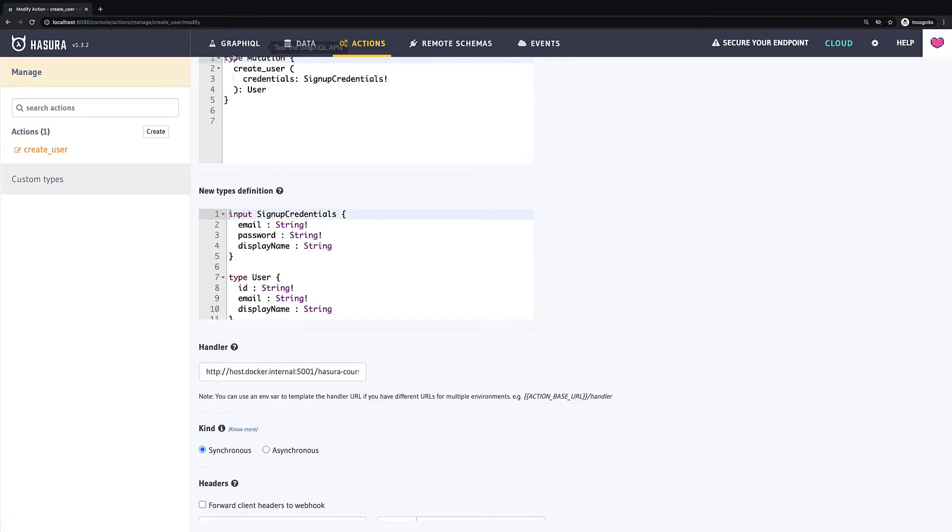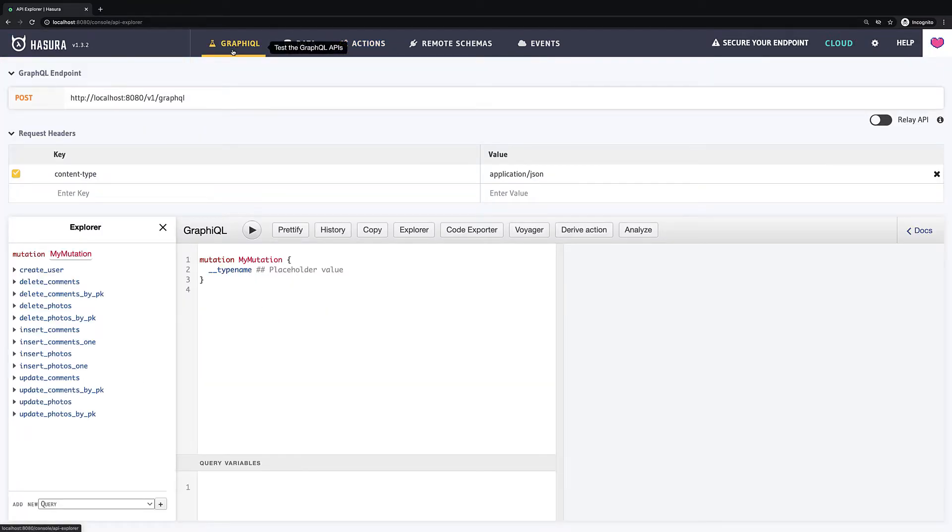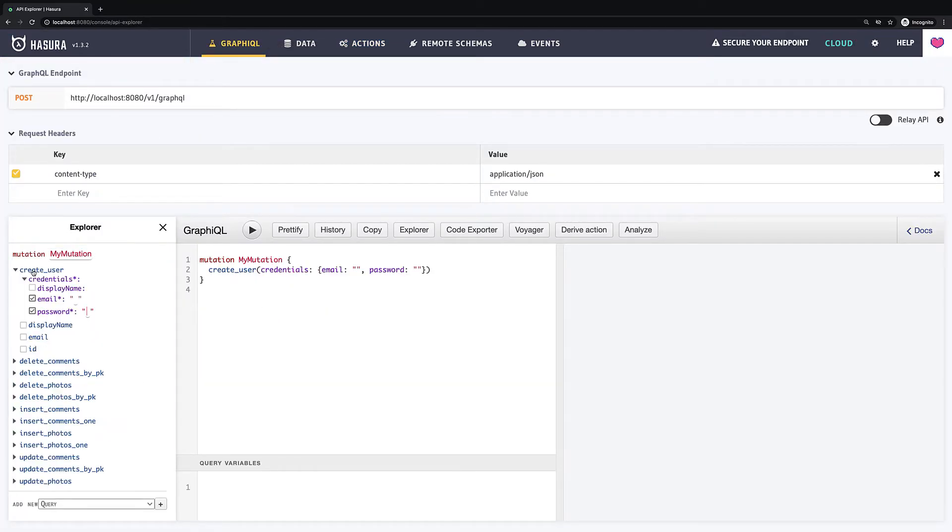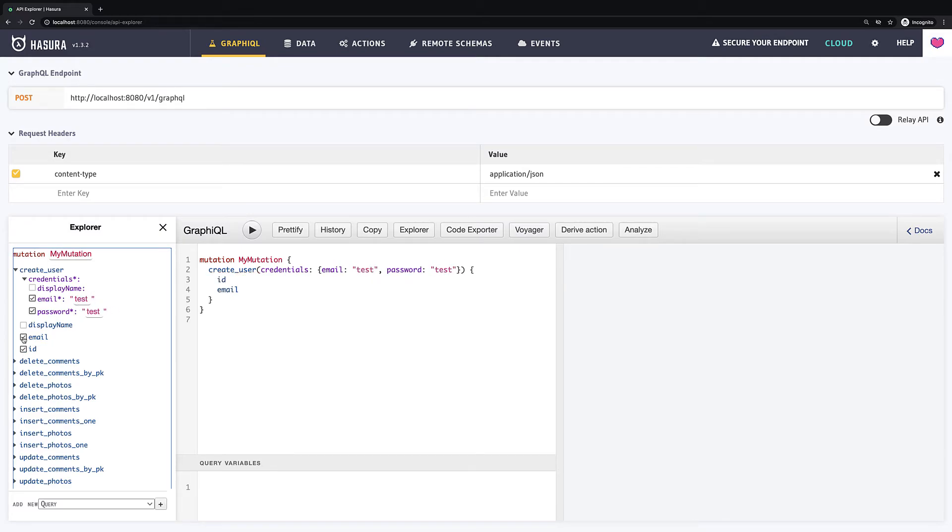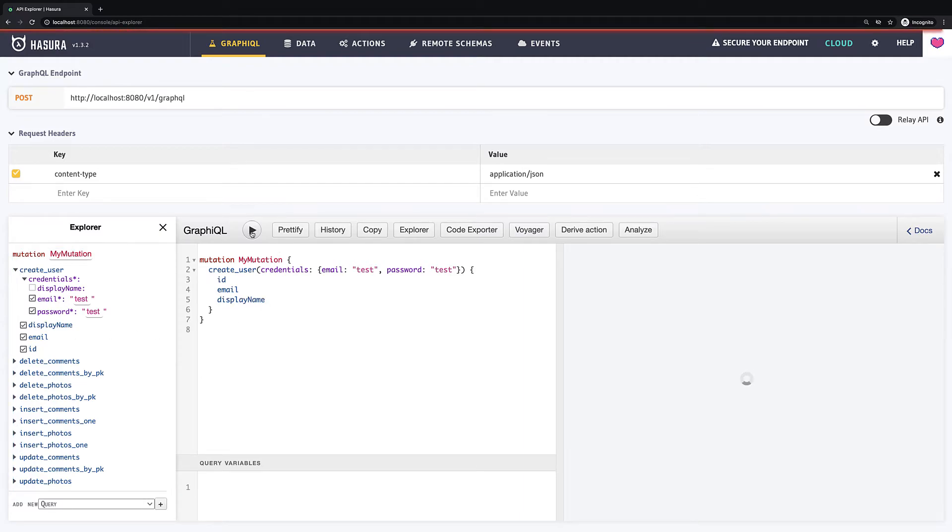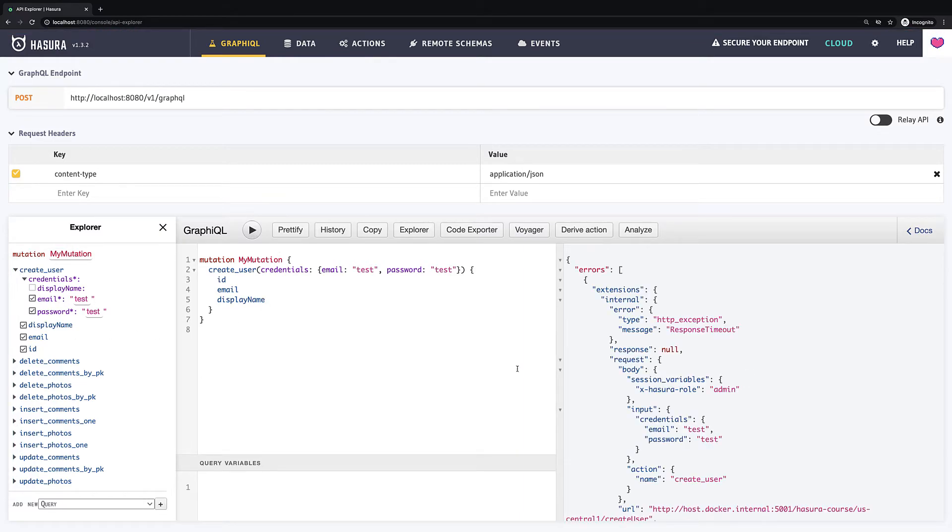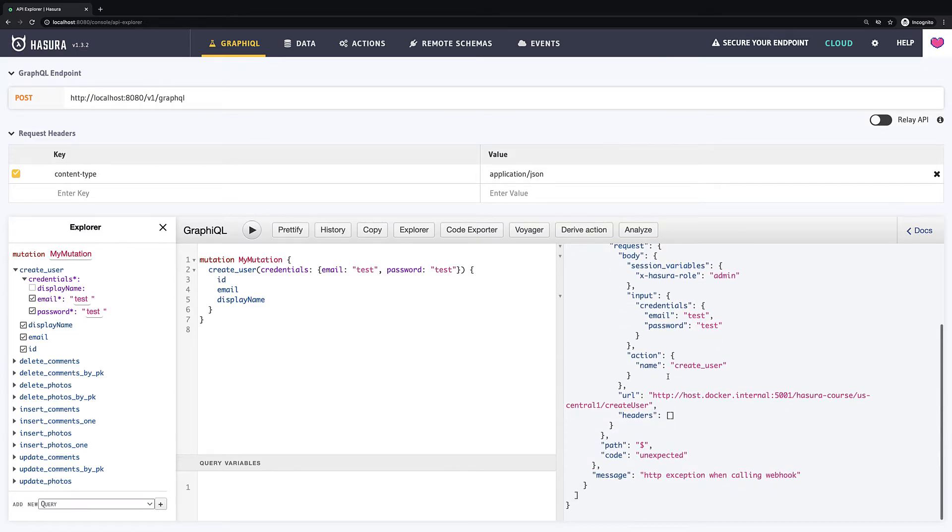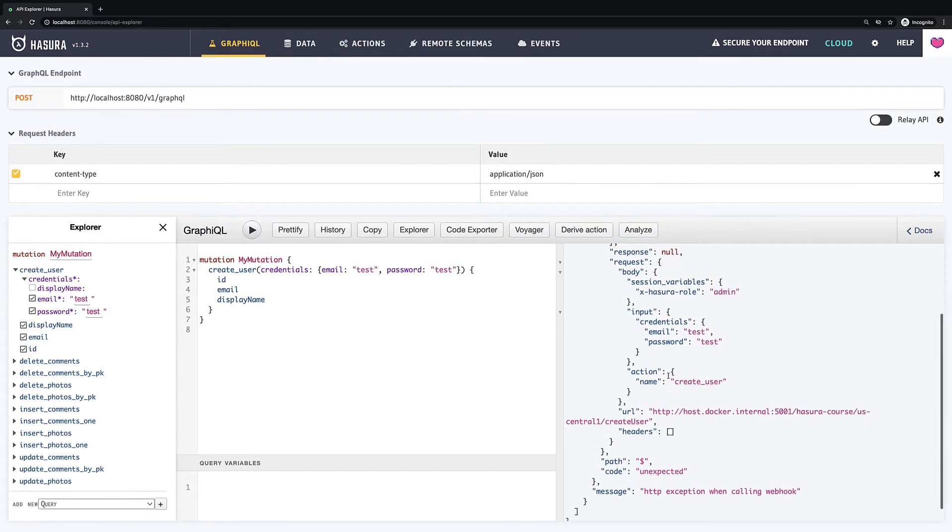Now if we go back to GraphQL we can see our create user mutation. You see, you can work with it as with any normal GraphQL mutation but it will fail of course if we try to execute it right now. Everything because there are no resolver yet.